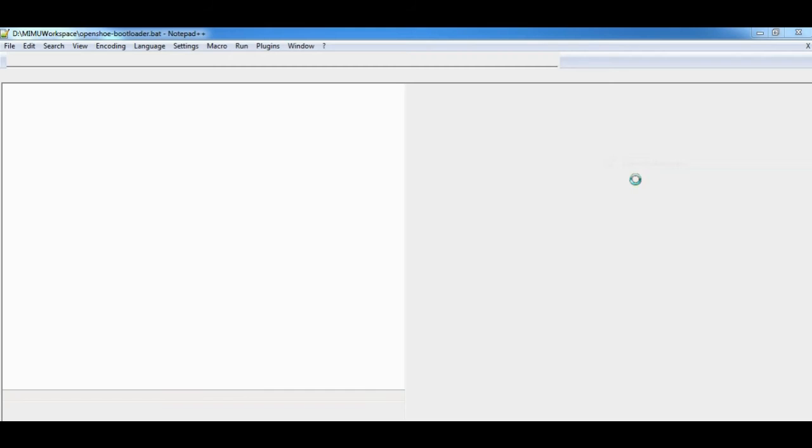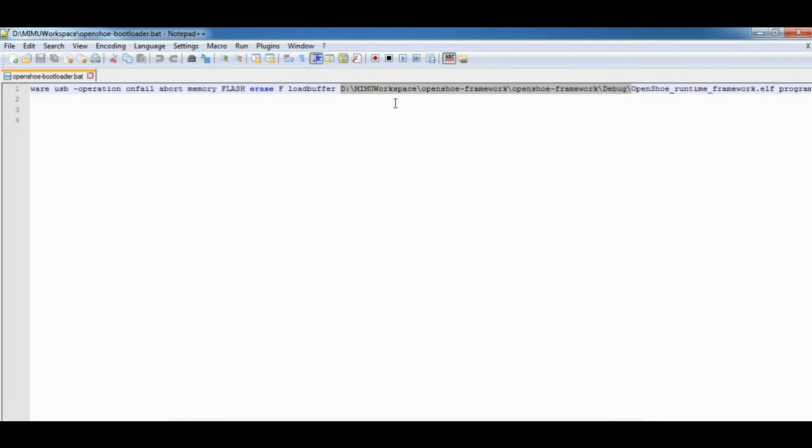You have to edit this file for the right path of the executable which has to be loaded into the device. This is the path which you must change. It should be the right path of your executable.